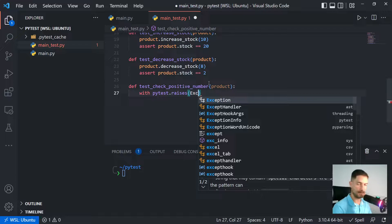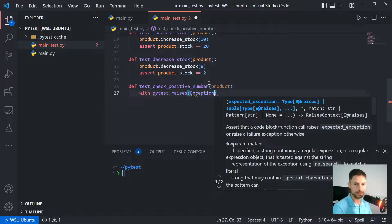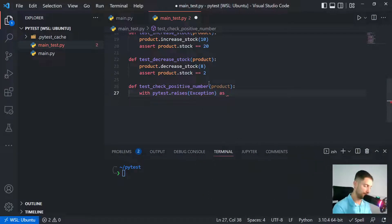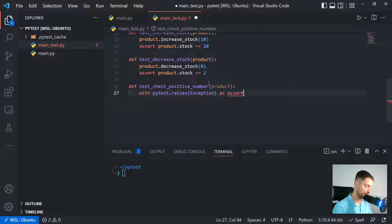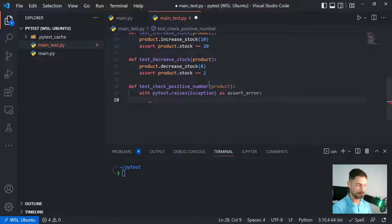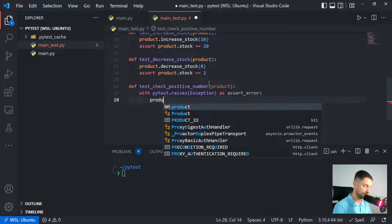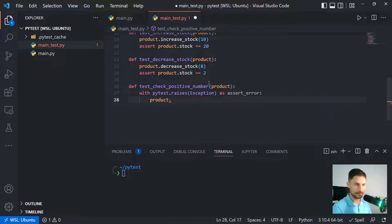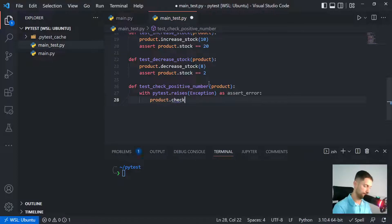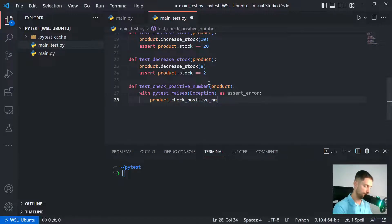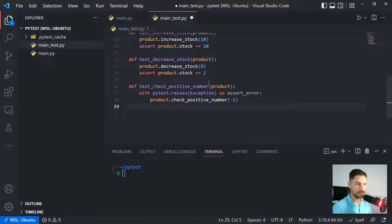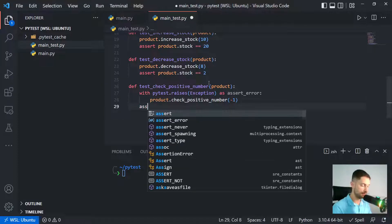Now we have to use the with block calling pytest.raises and then passing the exception that we're expecting to happen here. So we can use the name as assert_error. Then let's just go ahead and call product check_positive_number.